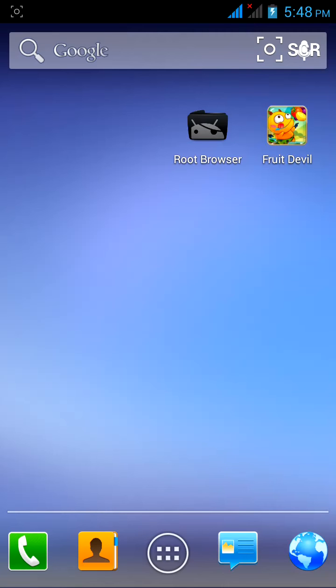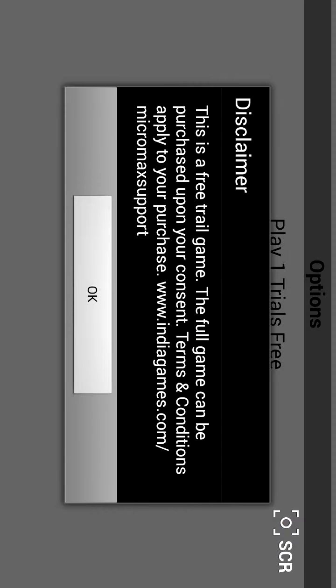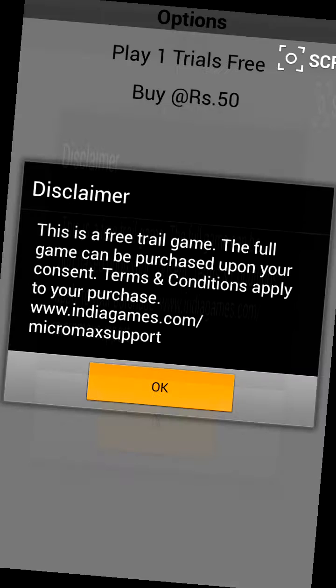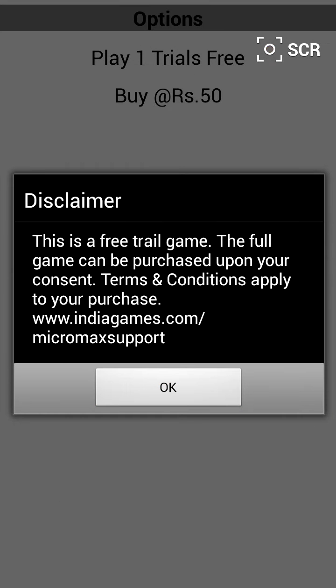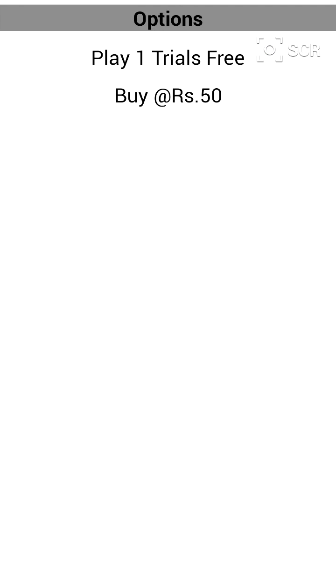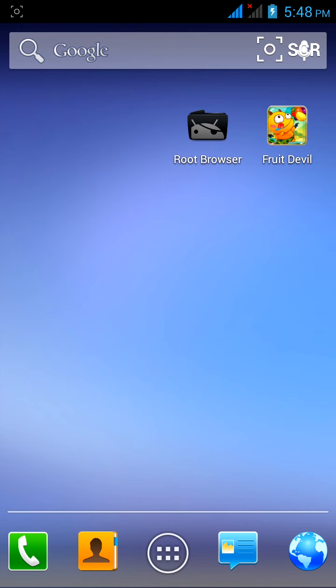Hello friends, I have a pre-installed application named Fruit Devil that gives me only two free trials. How do I increase the number of free trials? In order to increase the number of free trials, your device must be rooted, and then install Root Browser from Play Store.